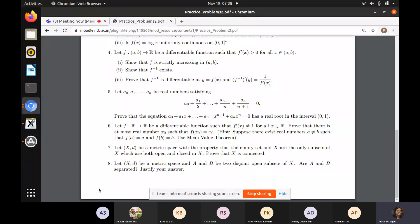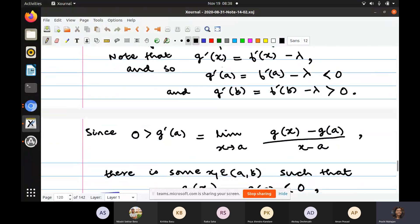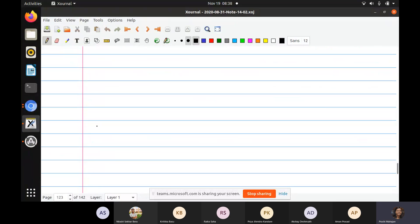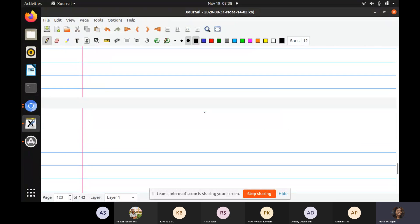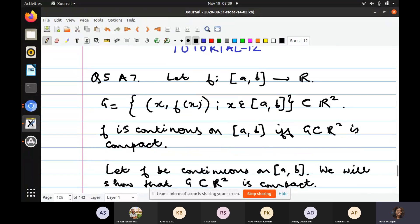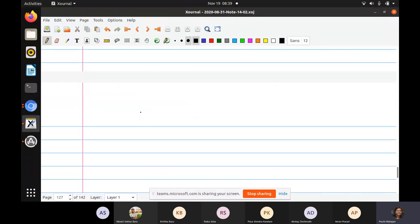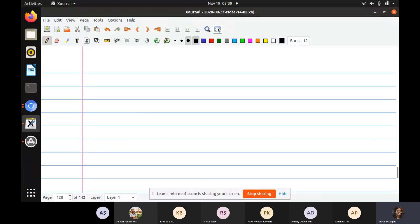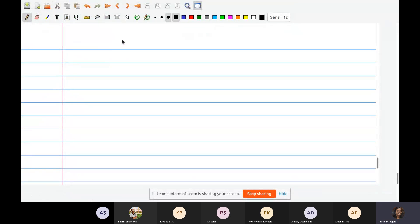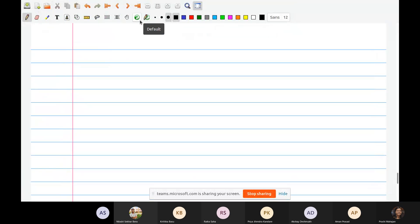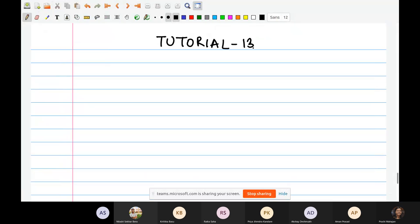The condition is: a₀ + a₁/2 + … + aₙ₋₁/n + aₙ/(n+1) = 0. Prove that the equation has a real root in the interval (0, 1). Let me write down this data.